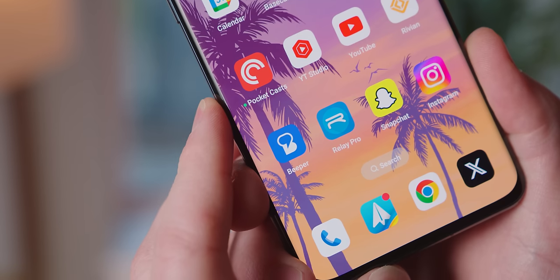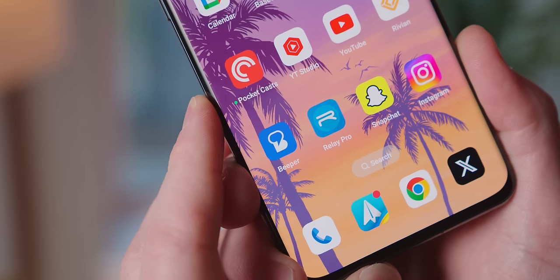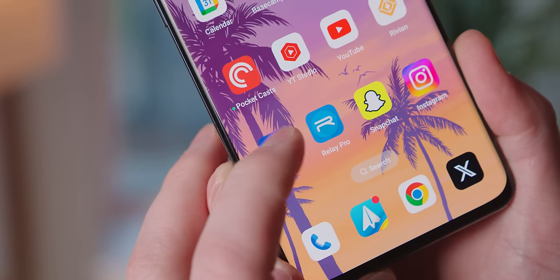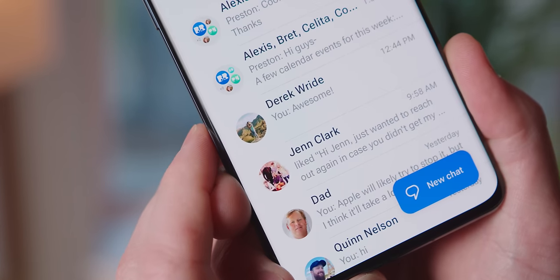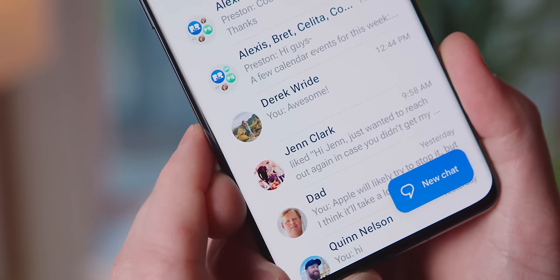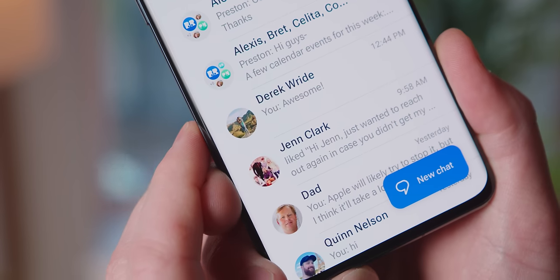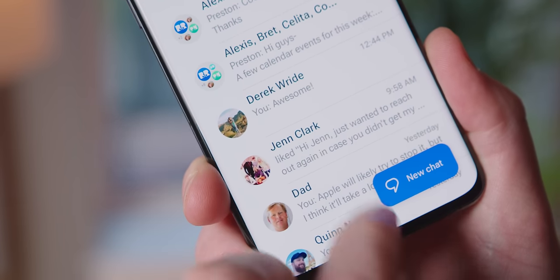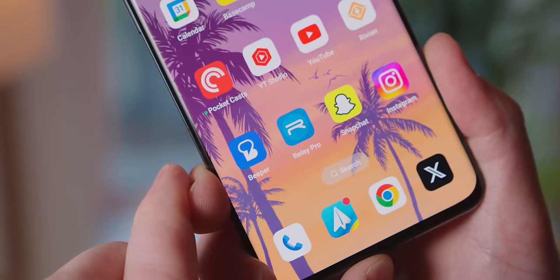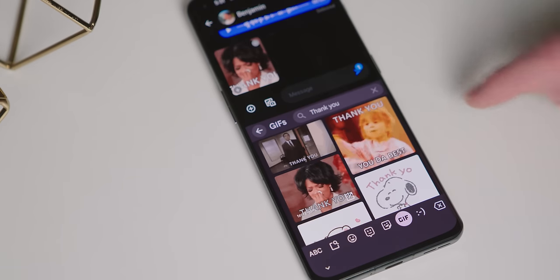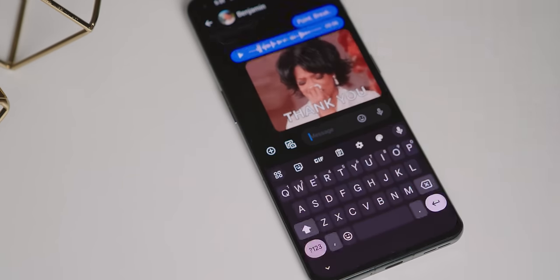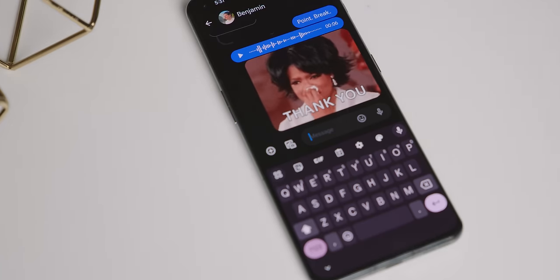Beeper Mini flips the idea of this whole thing on its head by doing everything client-side, inside of the Android app. No third-party. So your Android phone originates the messages, sends them directly through Apple to the recipient, and then back.